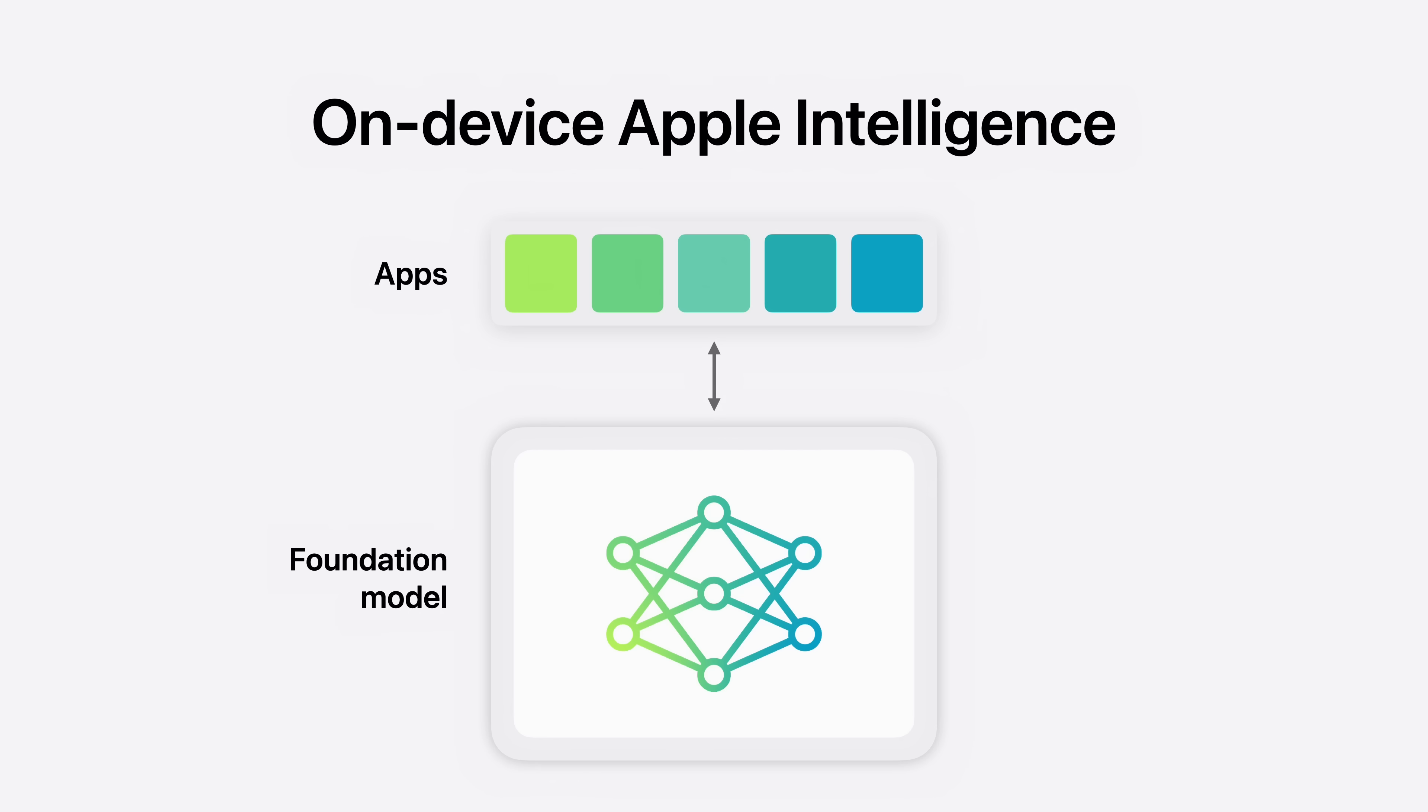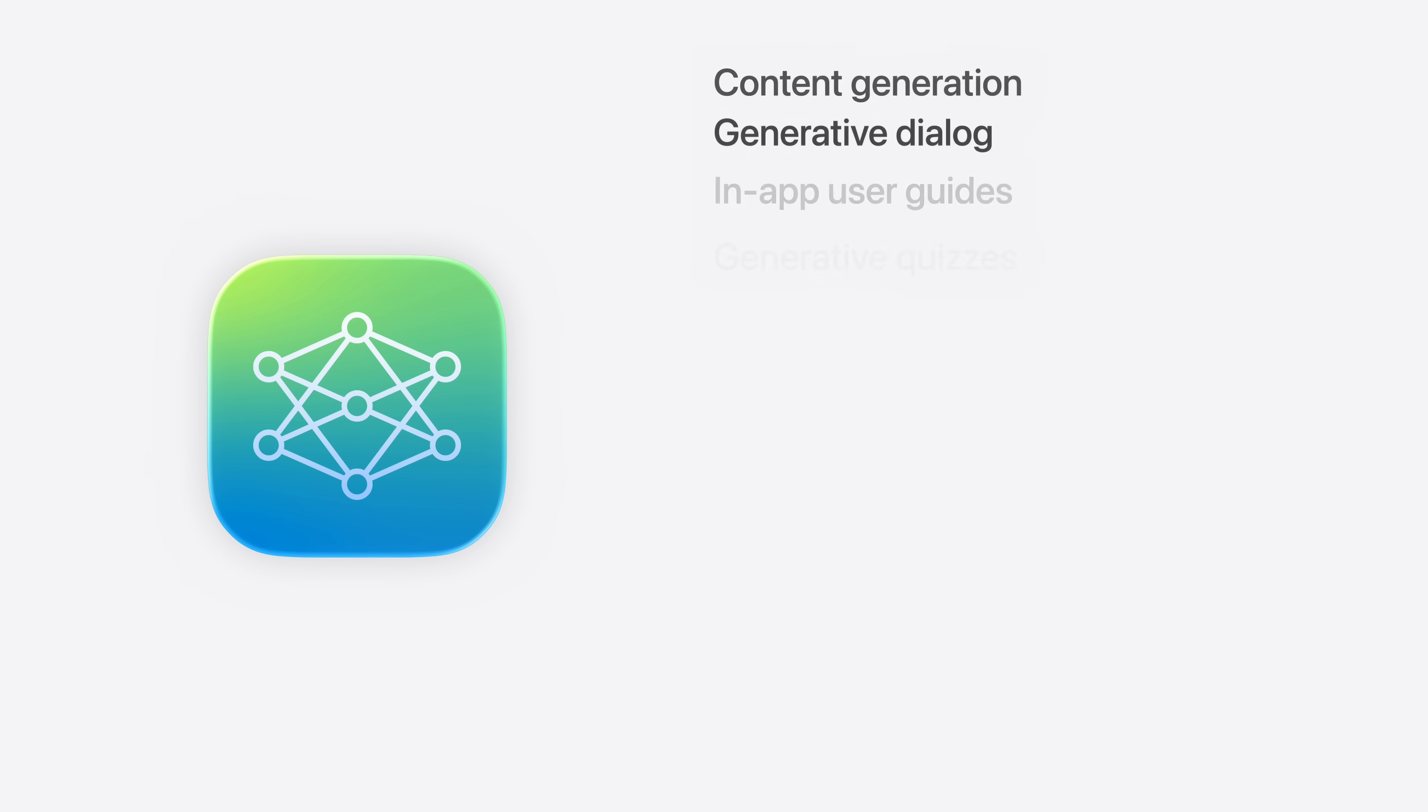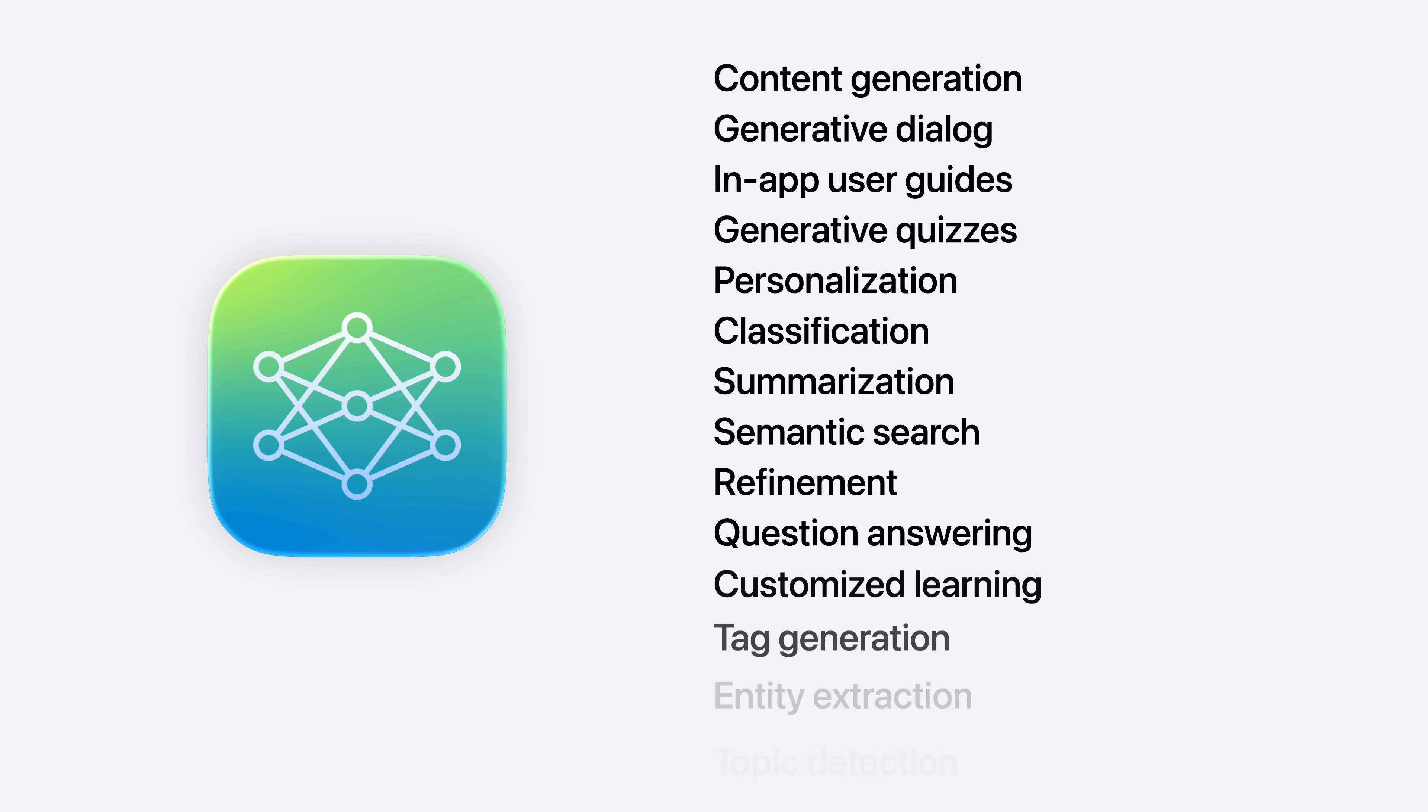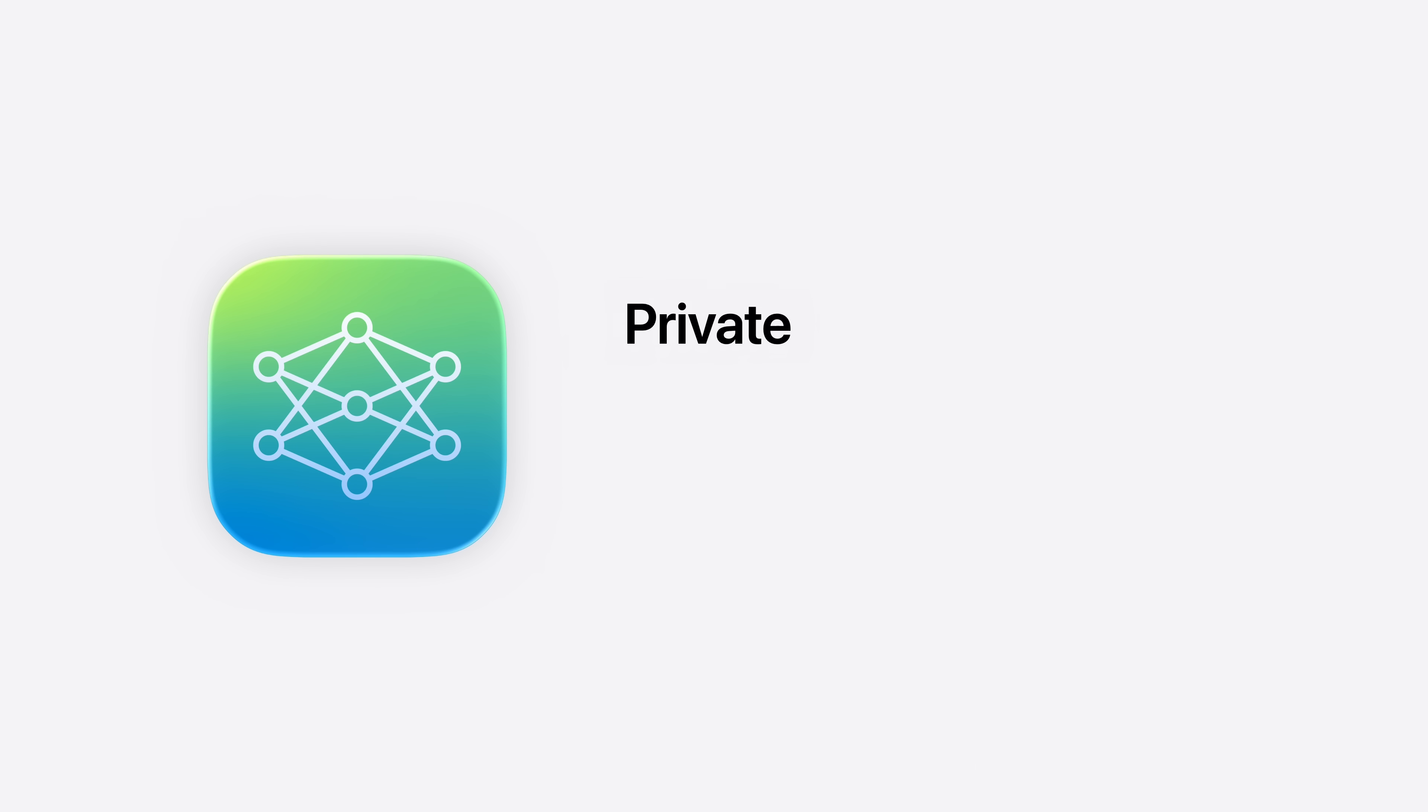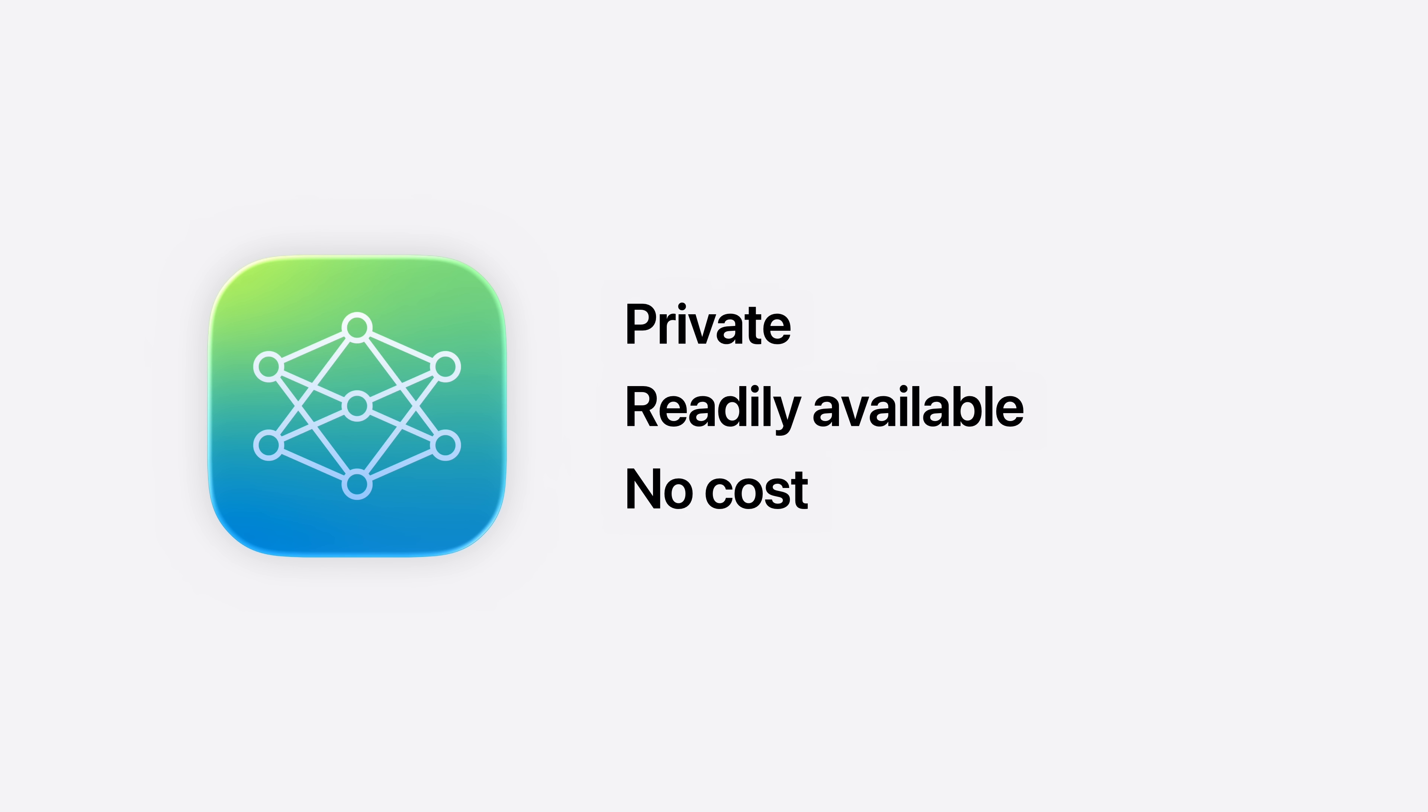The Foundation Models Framework allows you to tap into our highly optimized on-device Foundation model, which is specialized for everyday tasks. With this API, you can use the framework to power intelligent features in your app using model capabilities such as text extraction, summarization, and more. And since the model is on-device, your users' data stays private. It doesn't need to go to a server-side model or to anyone else. And it's all at no cost to you or your users for any requests. Thanks, Josh.